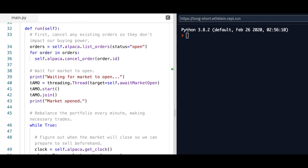When the run method is called, what it's first going to do is cancel any existing orders so that we can increase our buying power to the maximum limit. That's done by looking at the orders, iterating through each of them, and then cancelling them by their order ID. Then we're going to look at the market and determine the opening time. There's a reference to the Alpaca API which has a wait_market_open function, so it basically counts down the hours, minutes, and seconds until the markets open — 9:30 AM in our case.